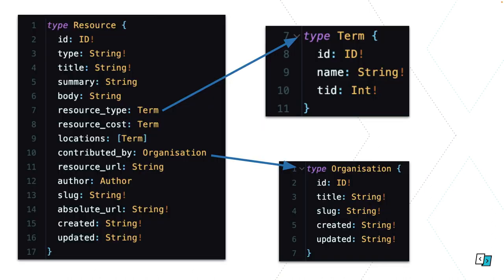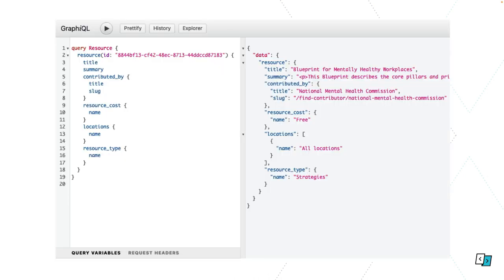So an example of a schema for something we're going to talk about later. We've got a resource with a bunch of fields. Some of those fields are referencing other types which have their own fields, and so forth. What's really nice about GraphQL is you can get all of this information in a single query really nicely structured. Here's an example of give me a resource with this UUID, give me all this information, and then you get this really nice JSON response back and you can really easily traverse everything.